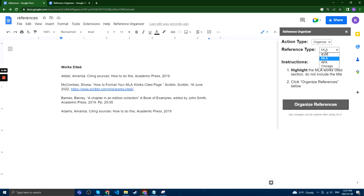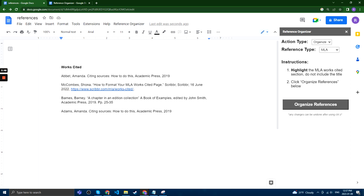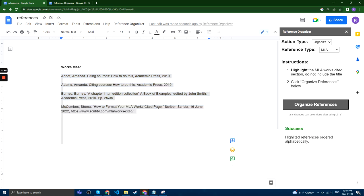Compared to the IEEE style, if we're doing MLA, APA, or Chicago, for organizing references, we can highlight the Works Cited section, or equivalent, and click Organize, and this will order the reference section in terms of the alphabetical organization as demanded by these types of references.